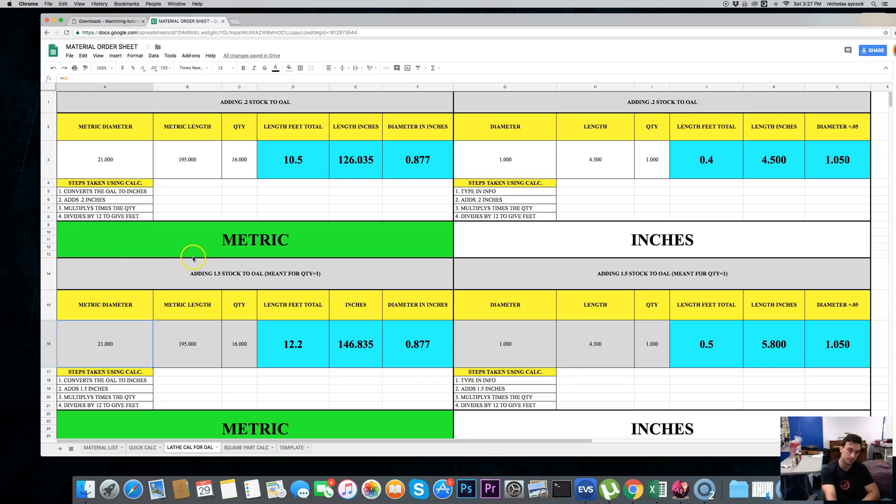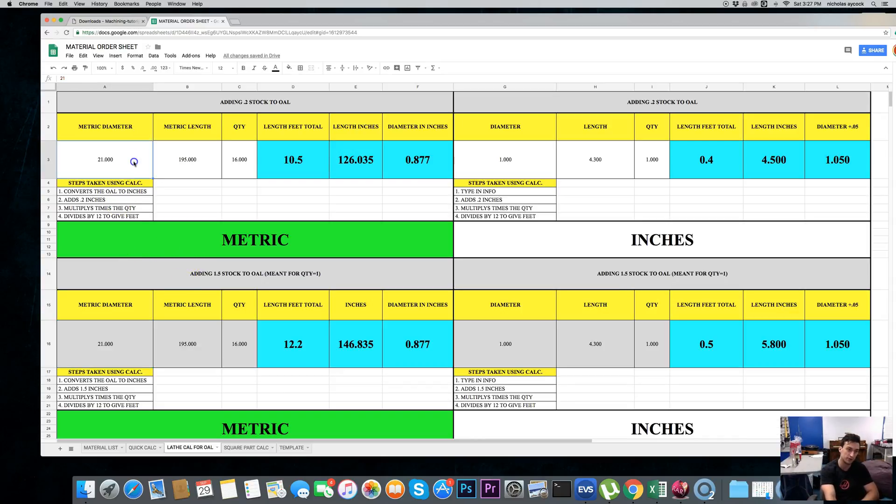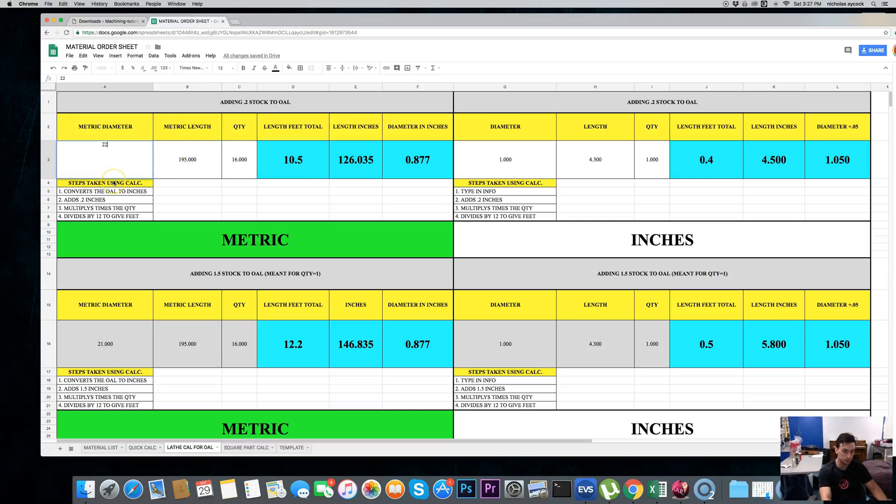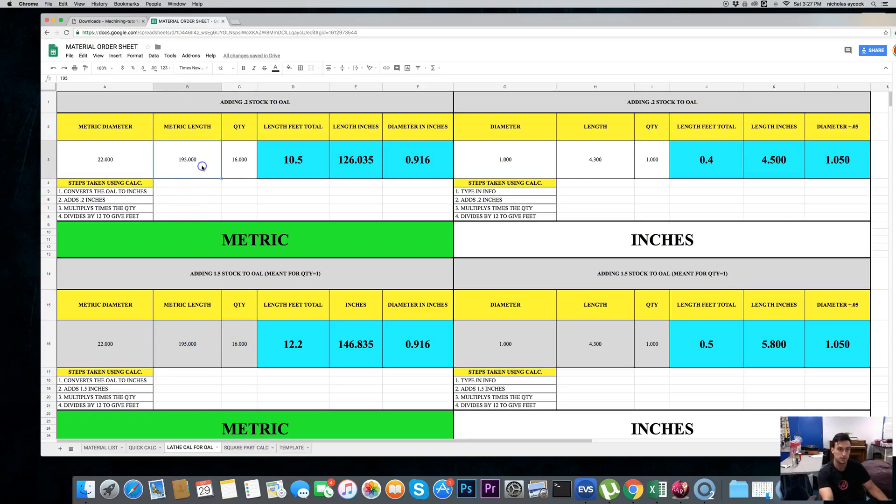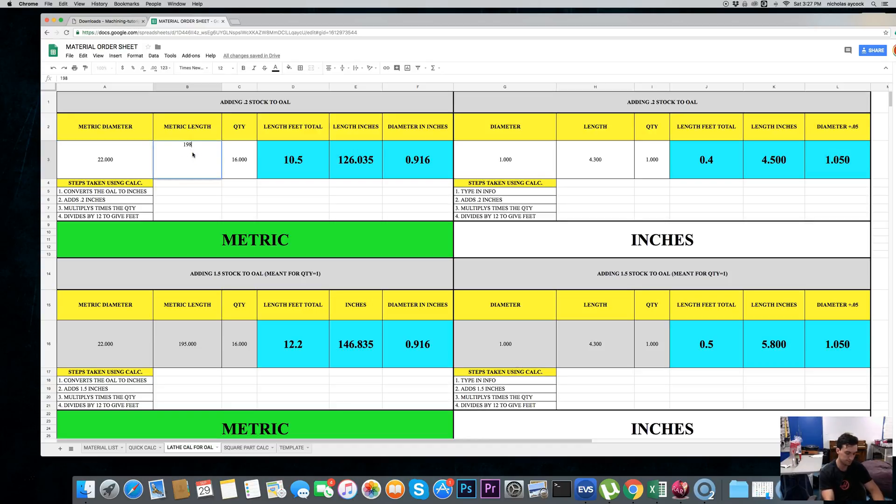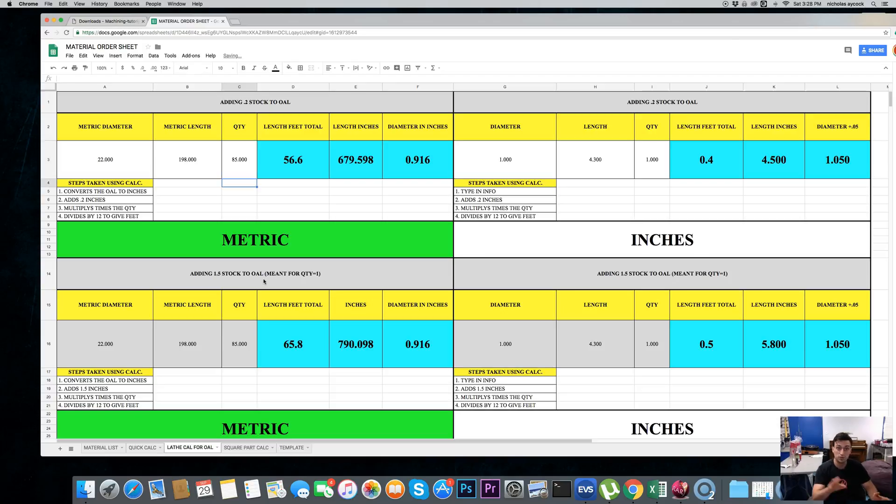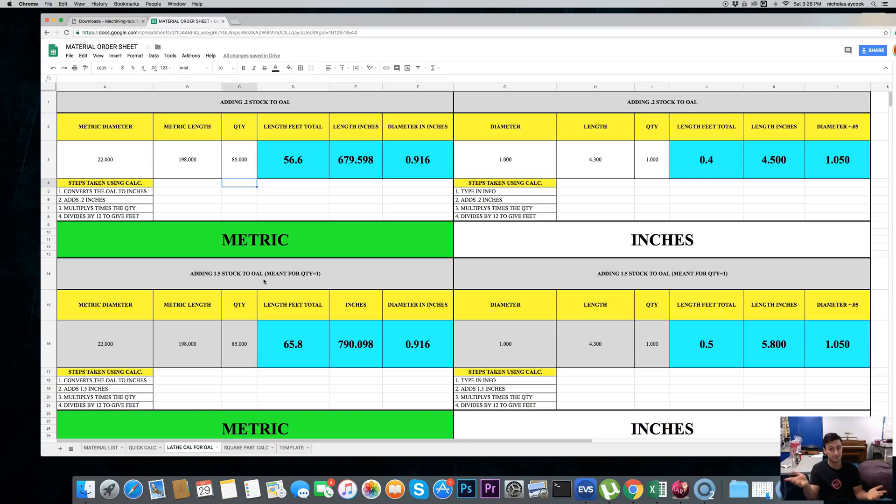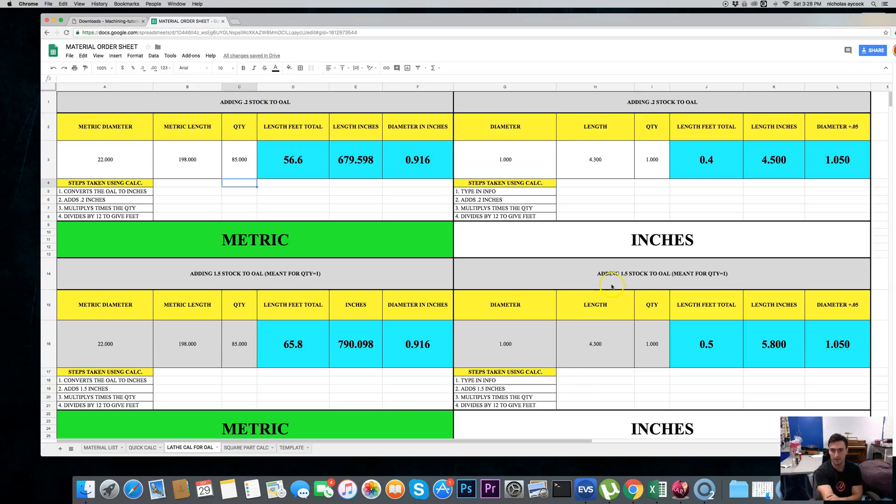Now, notice you only have to type it here. Because, let's say we type 22, it automatically converts it on the bottom as well. So, you just type the top three boxes. So, it looks complicated, but all you need is three numbers, and it outputs everything for you. Pretty dope. Same exact thing on this side. So, you just type in these three boxes for inches.